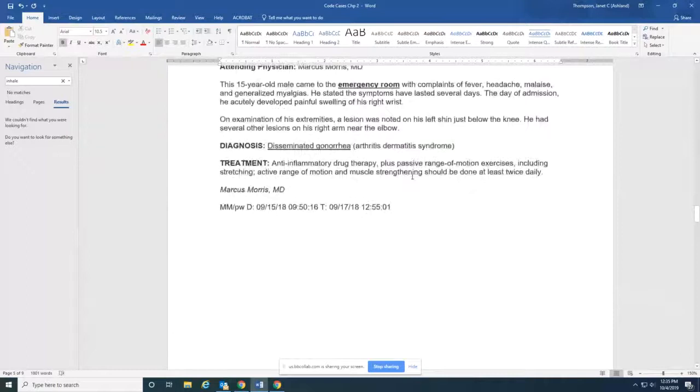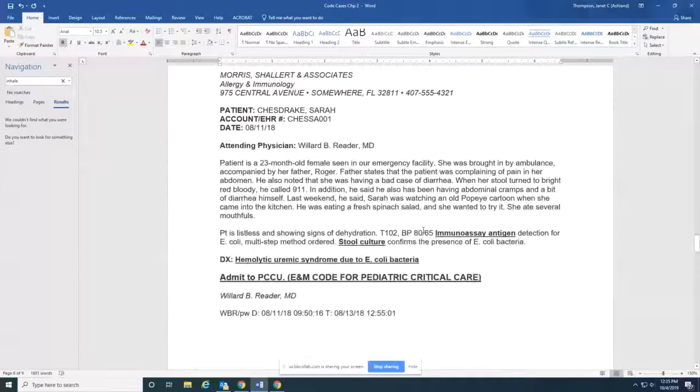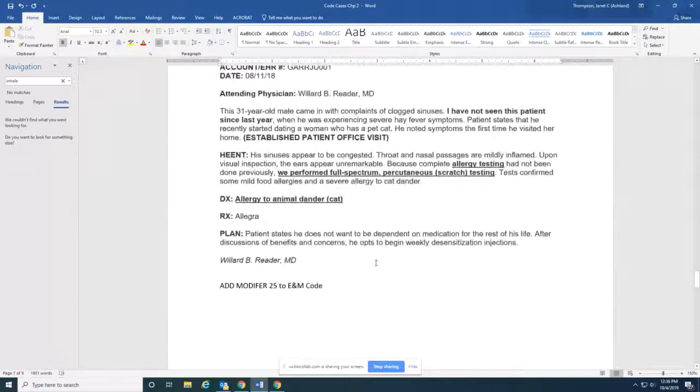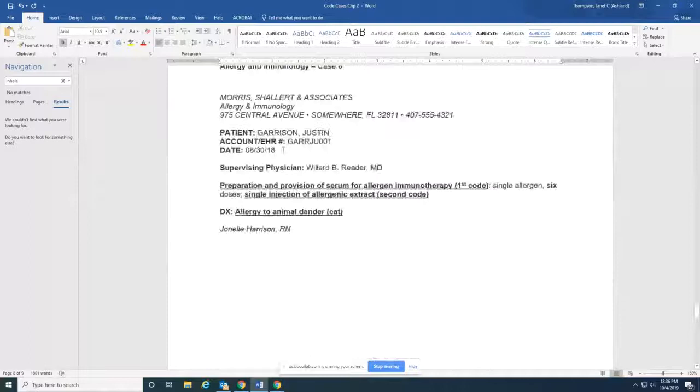This one, a patient that was seen in the emergency facility, but I've highlighted here, she was admitted to a pediatric critical care unit. That's a specific E&M code. And case seven, this is established patient office visit. So this is just hopefully to guide you on what you're going to code. So I'm going to send these two files to you.